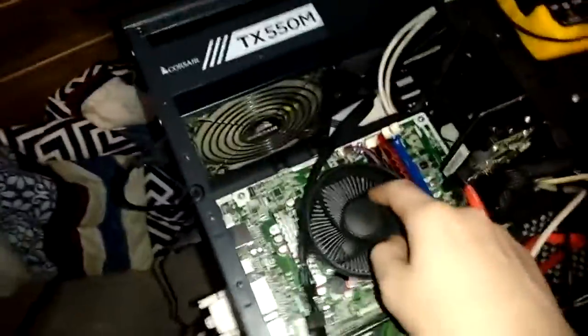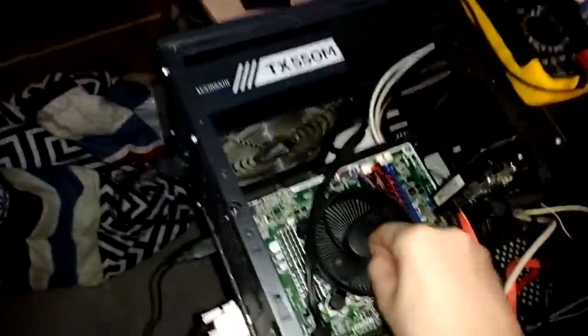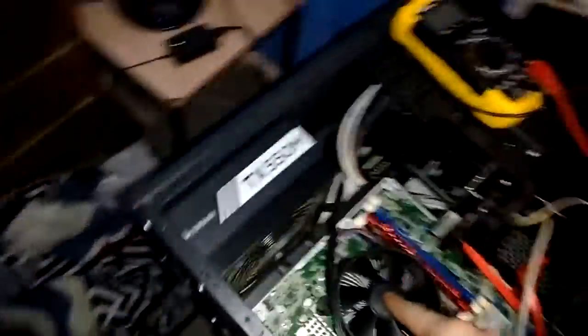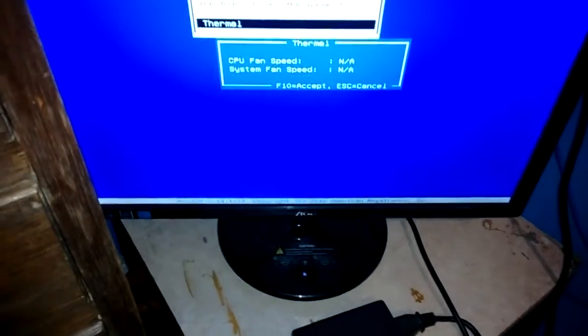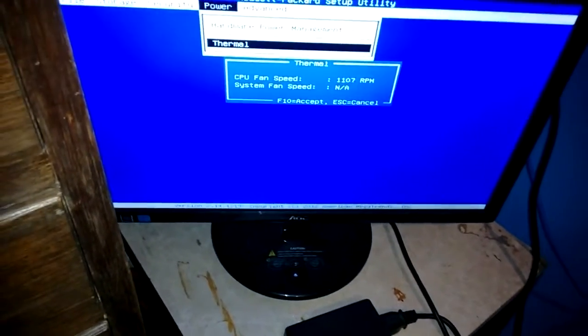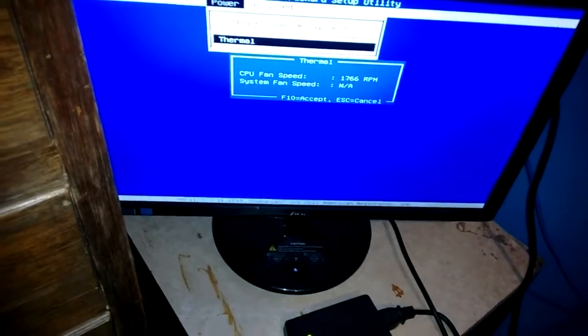If you gently stop the CPU spinning, CPU fan speed goes down to NA. If you let it spin some more, it goes back up.